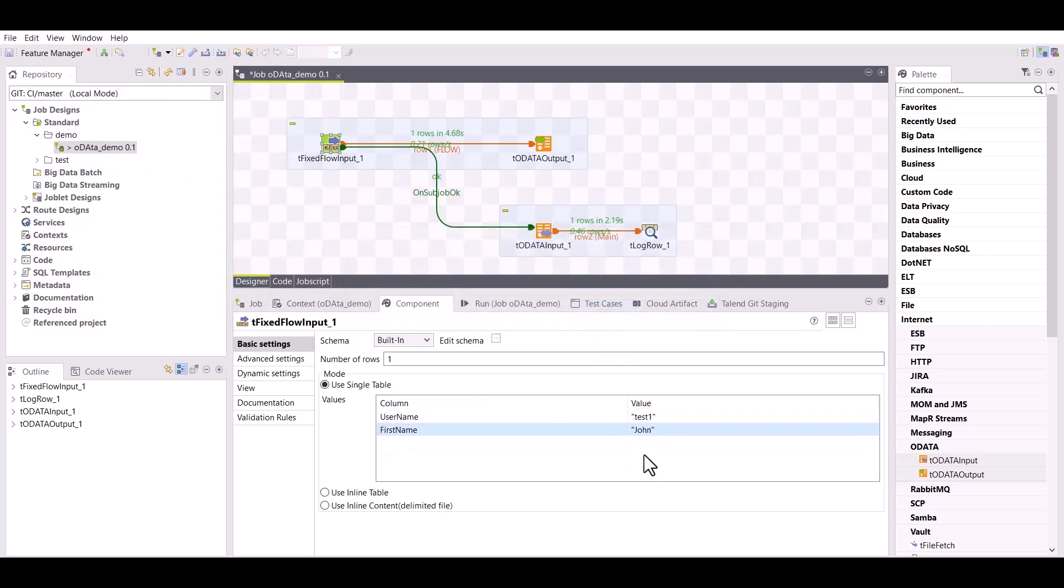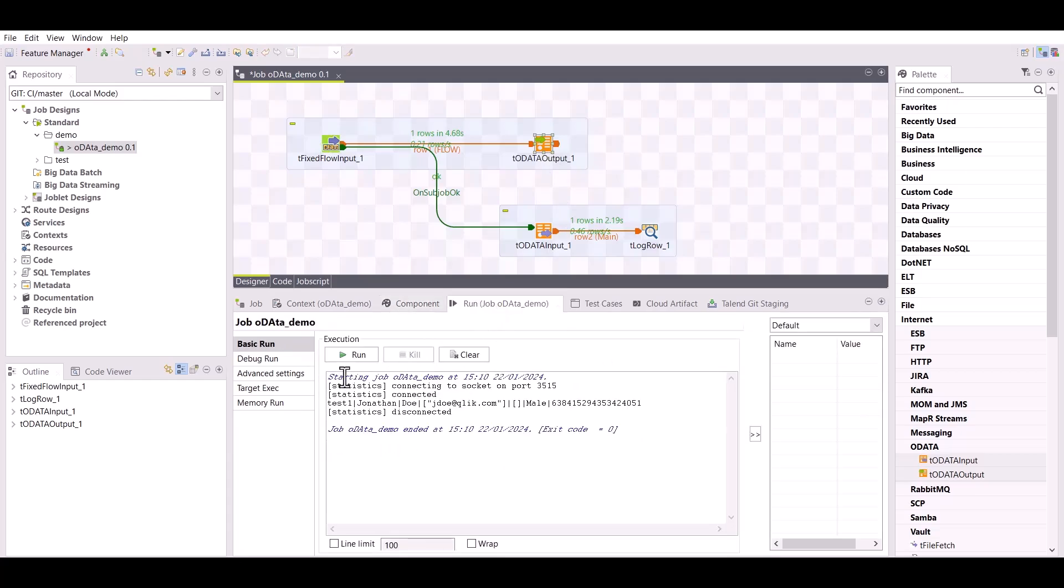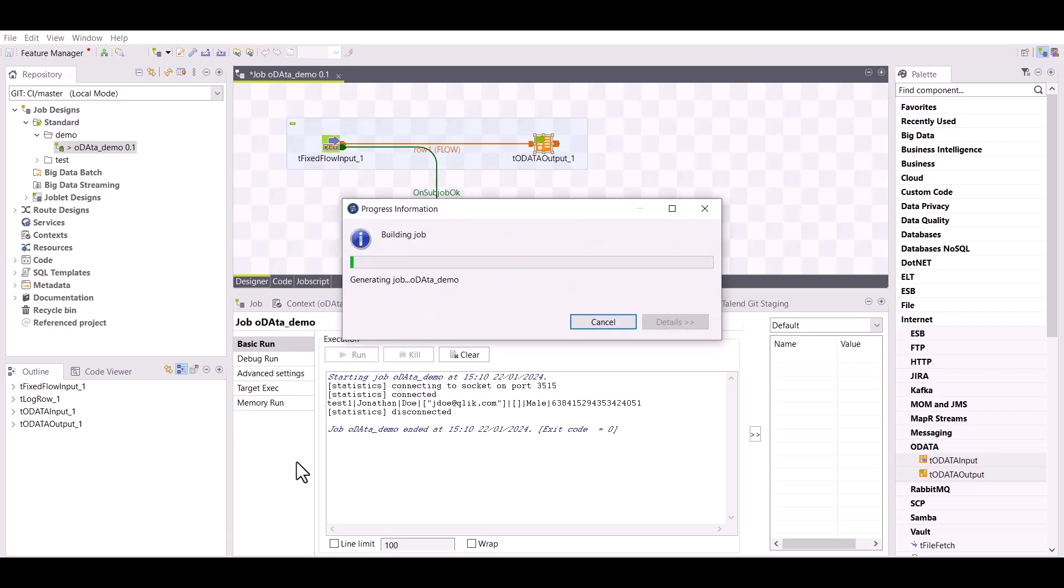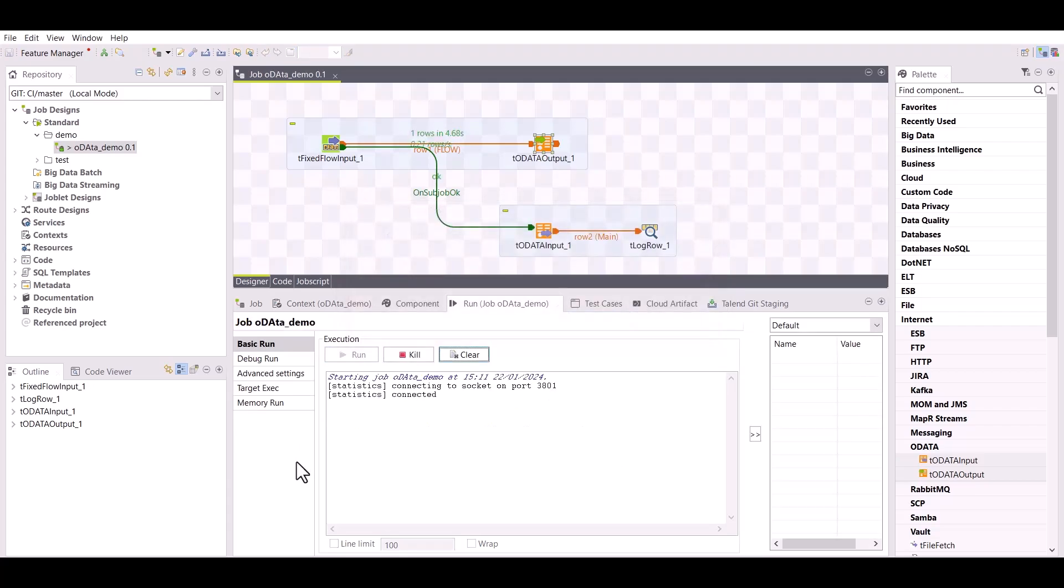Patch means the existing data will be updated rather than overwritten. Execute the job again. The user has been updated and the new first name value is displayed in the run console.